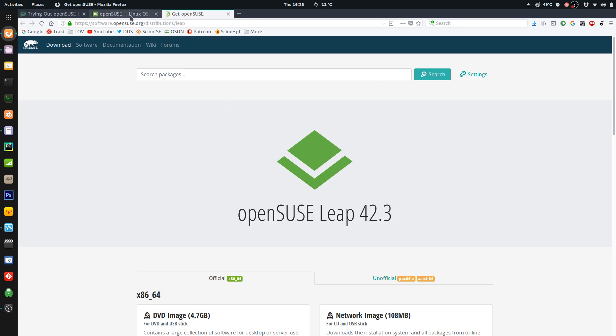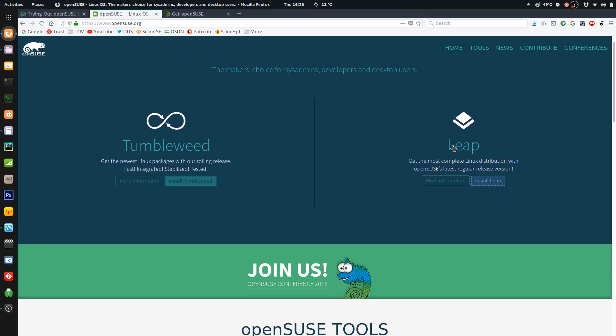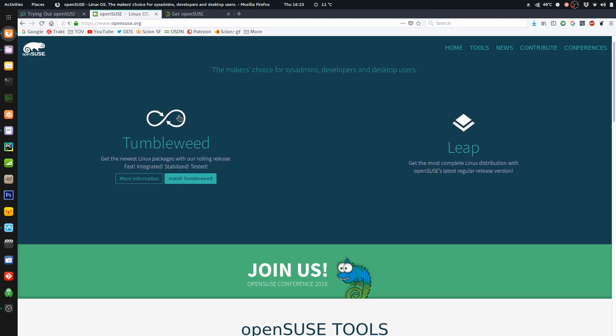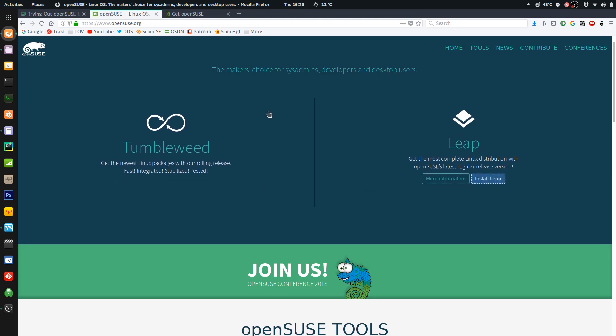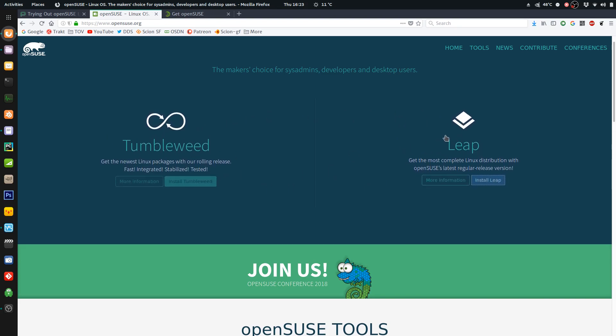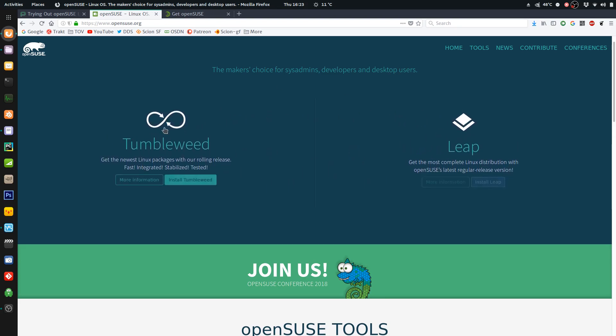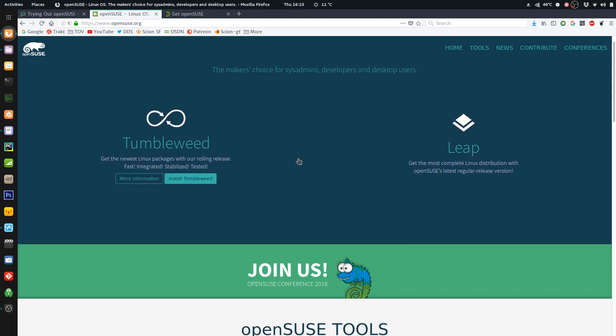OpenSUSE kind of has three things going on. They have the Tumbleweed, they have the Leap, and the SLE. So their OpenSUSE is like a testing ground to get users on board, trying, testing, fixing. And then these versions will come out into SLE for Enterprise as a nice, stable, and thoroughly tested version.